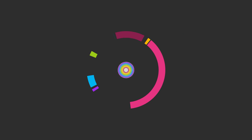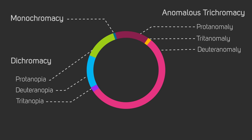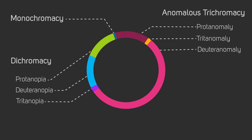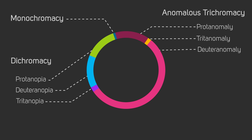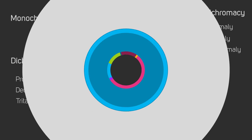These three types of colorblindness have several subtypes. Deuteranomaly, or red-green colorblindness, is the most common of them.